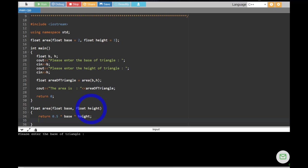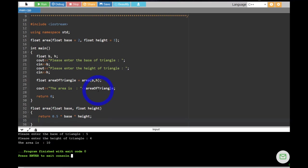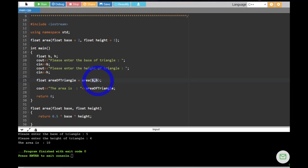Let's say the base is five and the height is four. So the answer should be 10. Yeah, the answer is right. So for now, the values that I have sent for B and H are used and the default values are ignored.